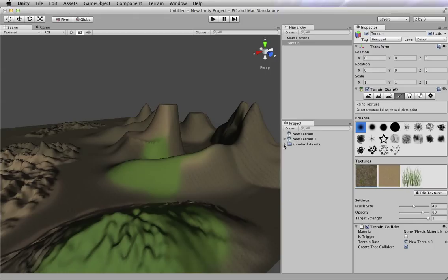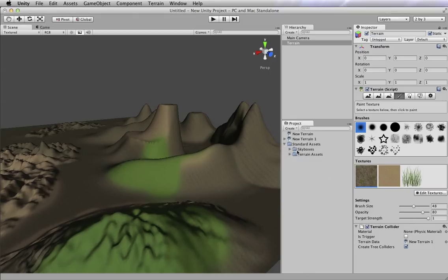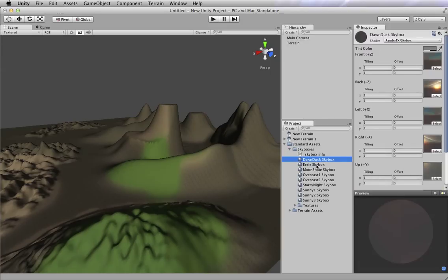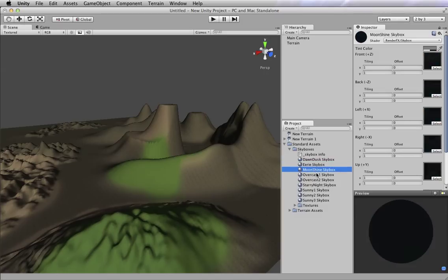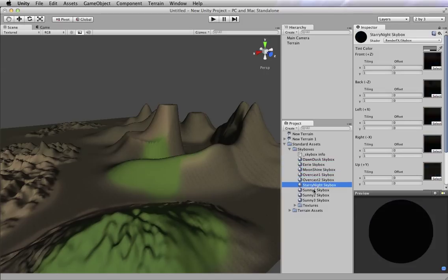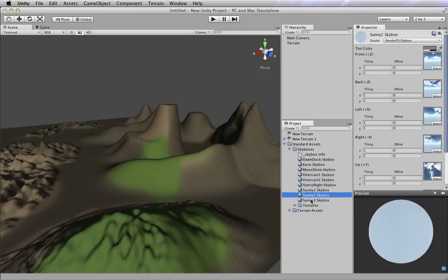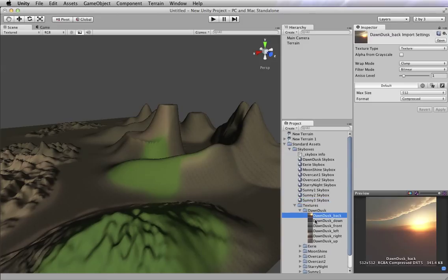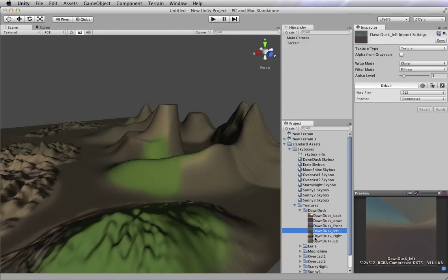So you'll notice if I open up my Standard Assets folder right down here under Project, I have this Skyboxes folder that I didn't have there before. If I open it up, I can see all these different skyboxes, and there's some preview pictures of what they look like. I have a few options for adjusting them, but these are basically all skyboxes that are available for me here. Here's all the textures that make them up.